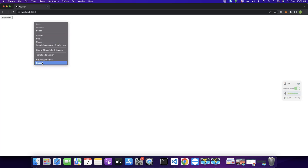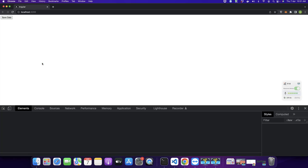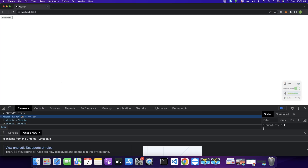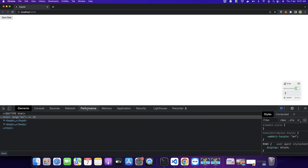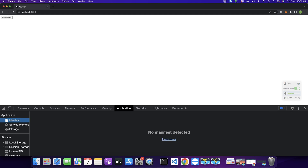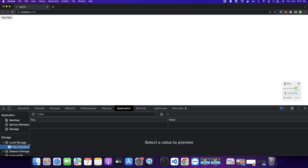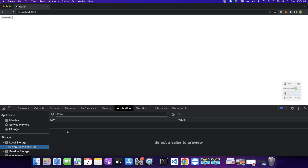I will also show you how to see the data stored in local storage in your browser. Open the inspect element, go to the Application tab, and click on the local storage arrow. Here you will see the URL of your application.